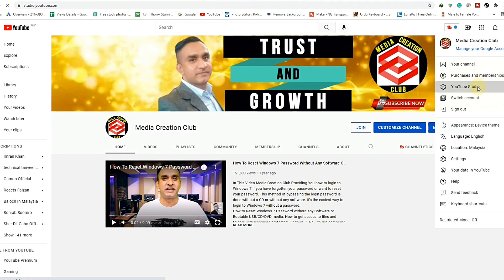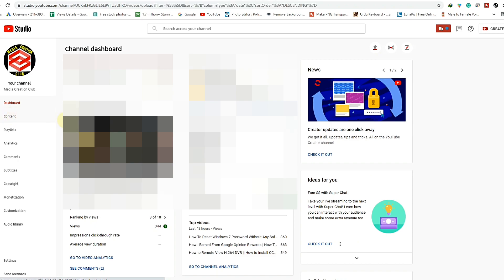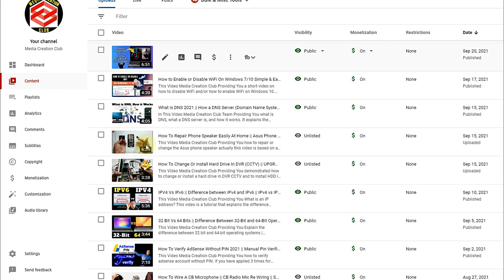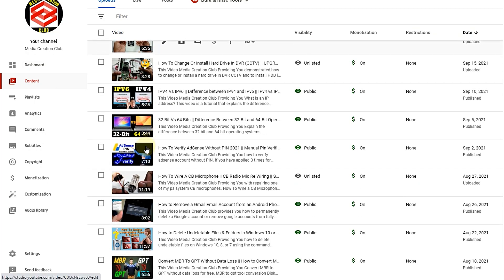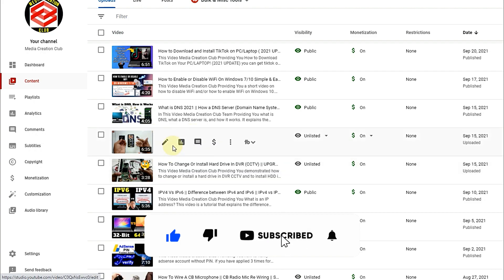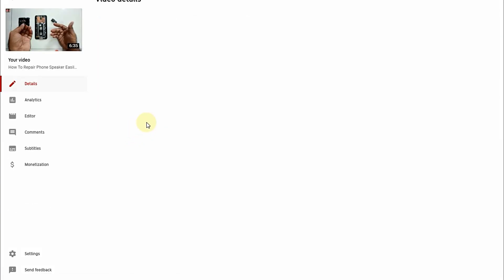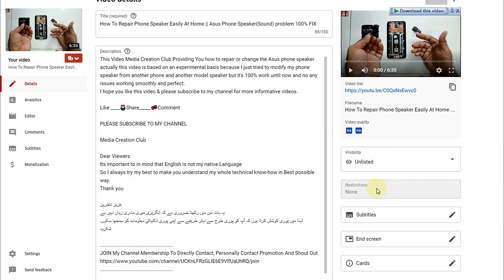First of all, open your channel and go to YouTube Studio, then open the video section. Now select the video you want to put the end screen and cards on. My videos are all uploaded and ready — some are unlisted. I click the pen icon to go into edit mode.